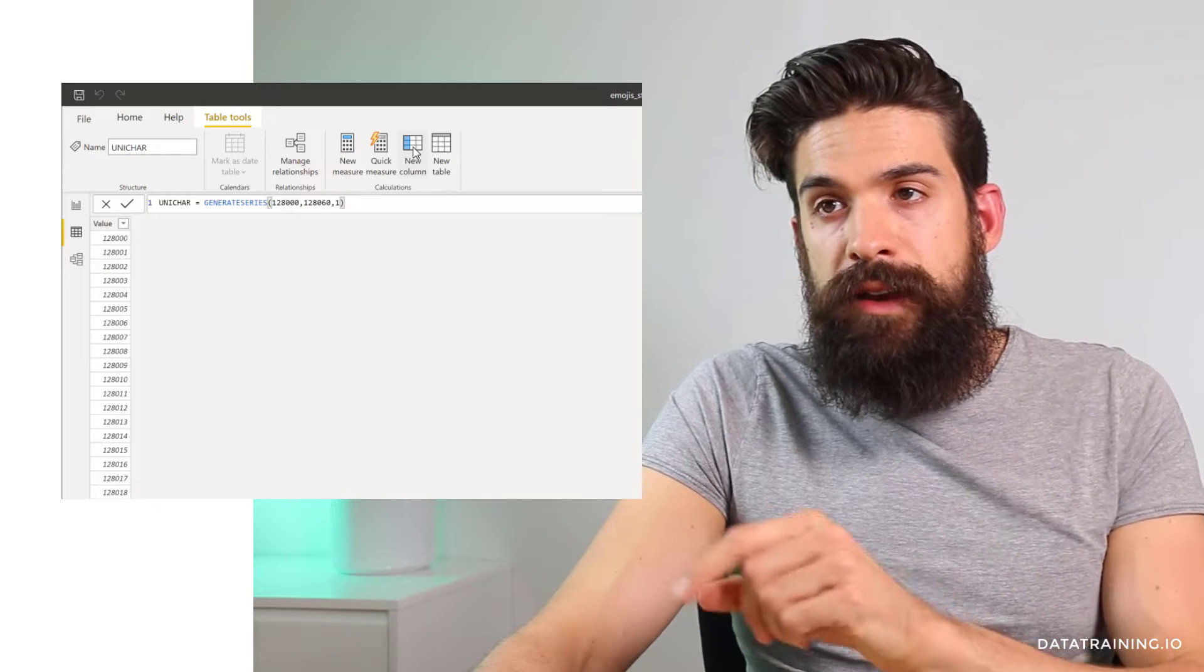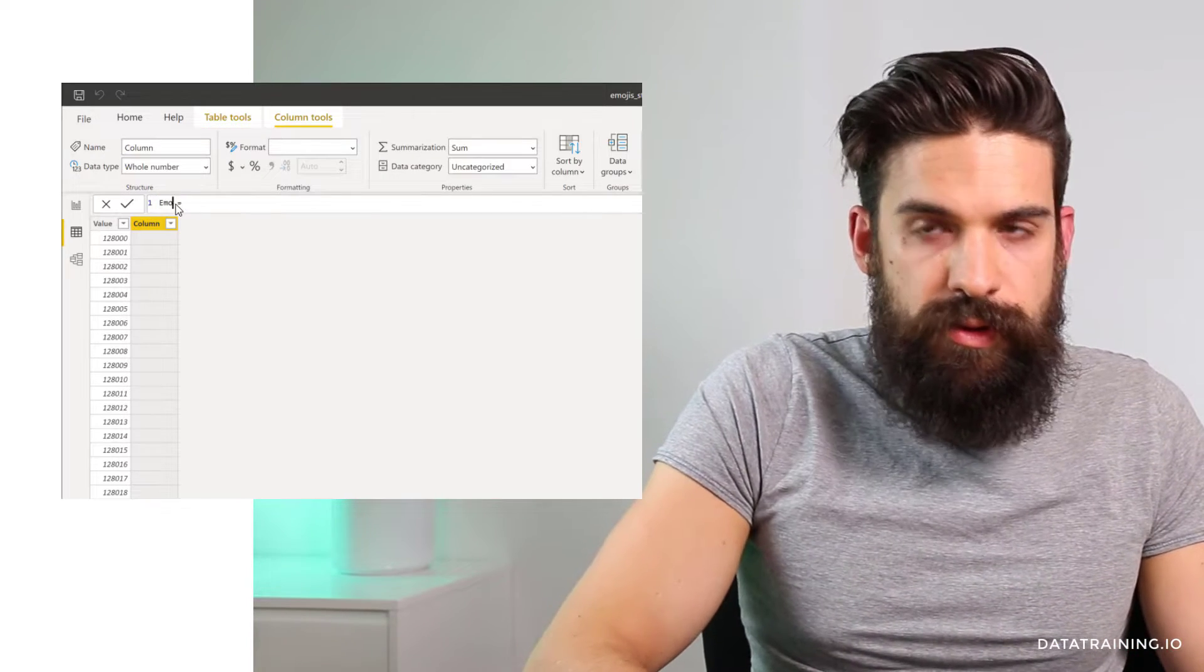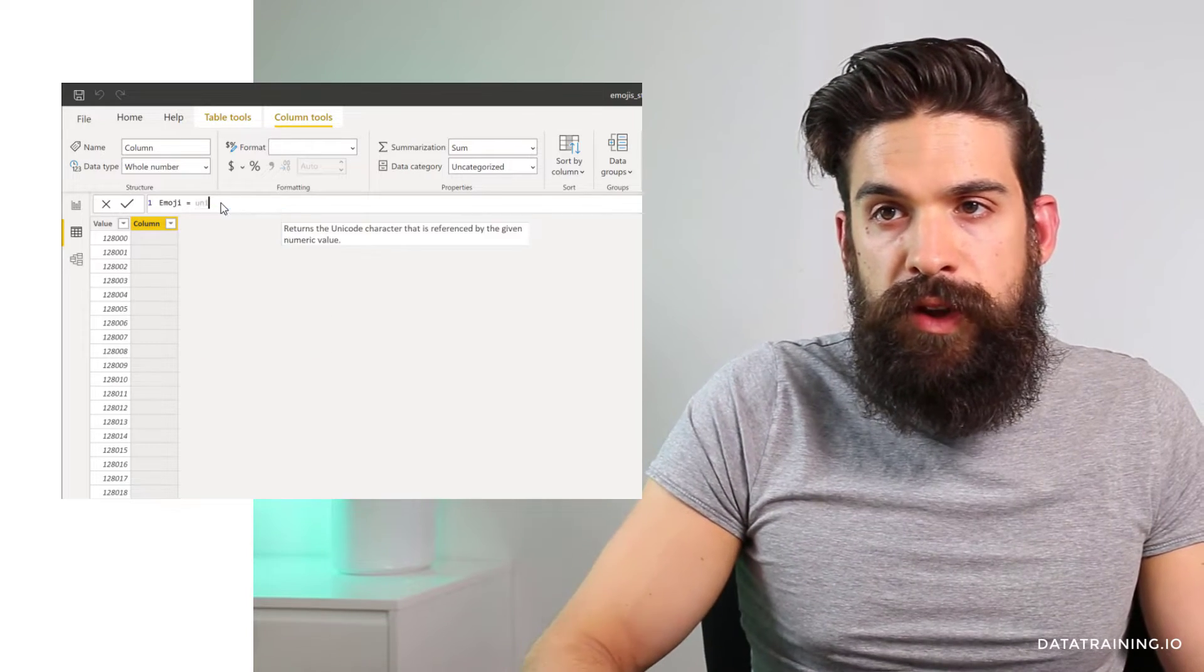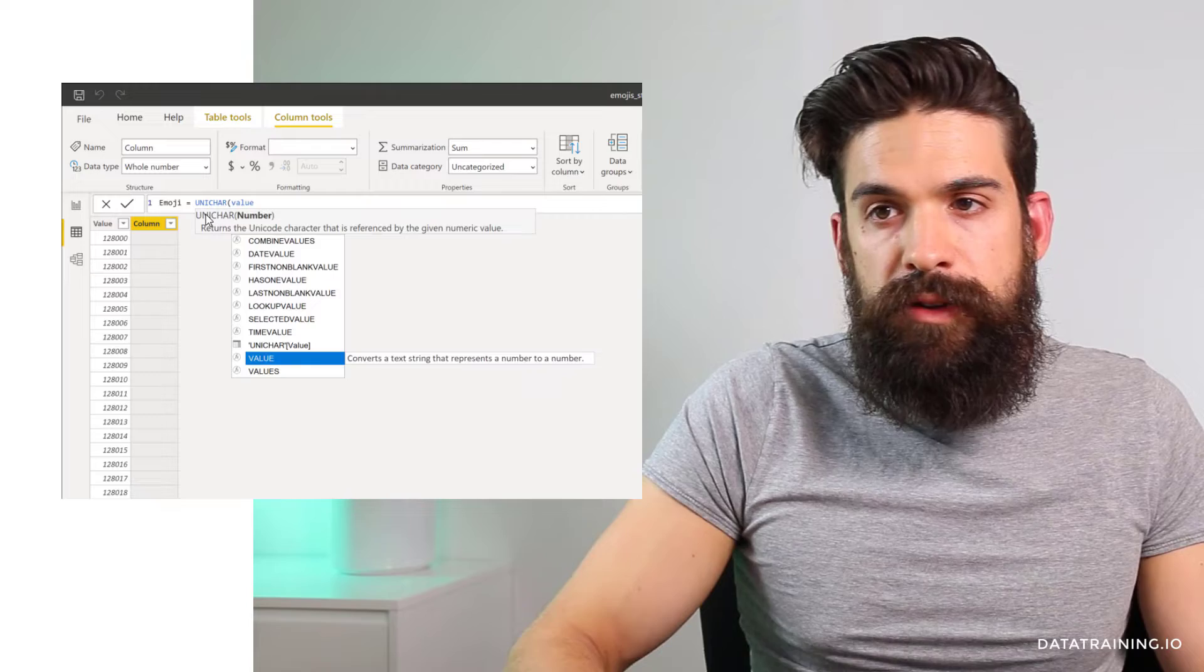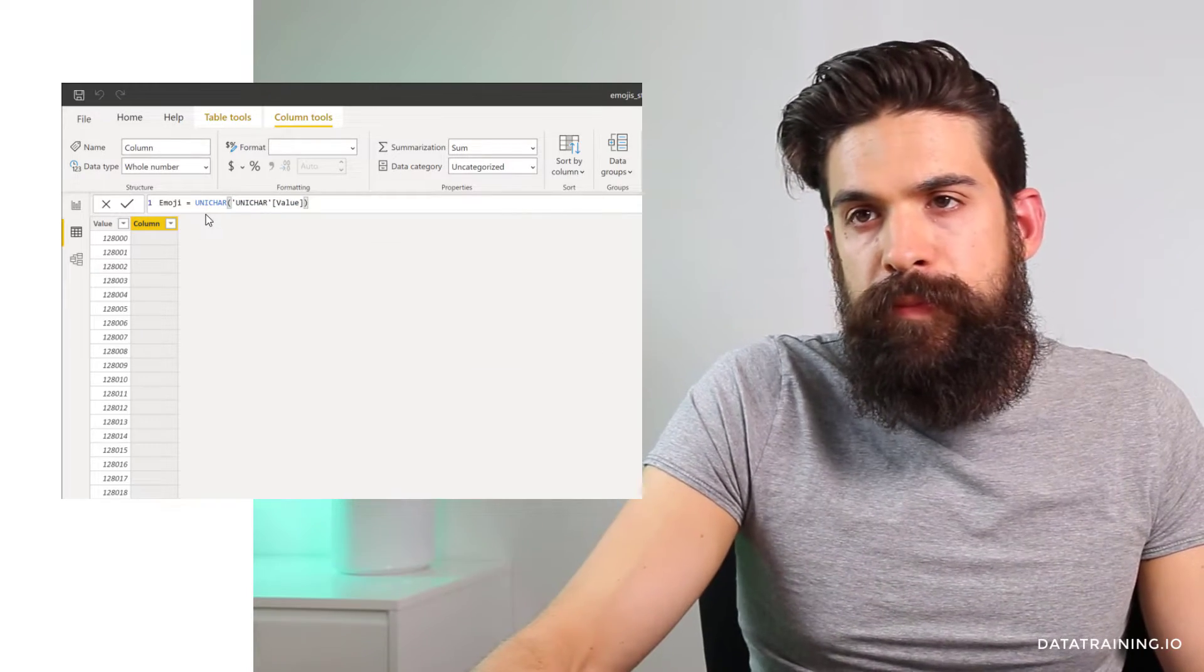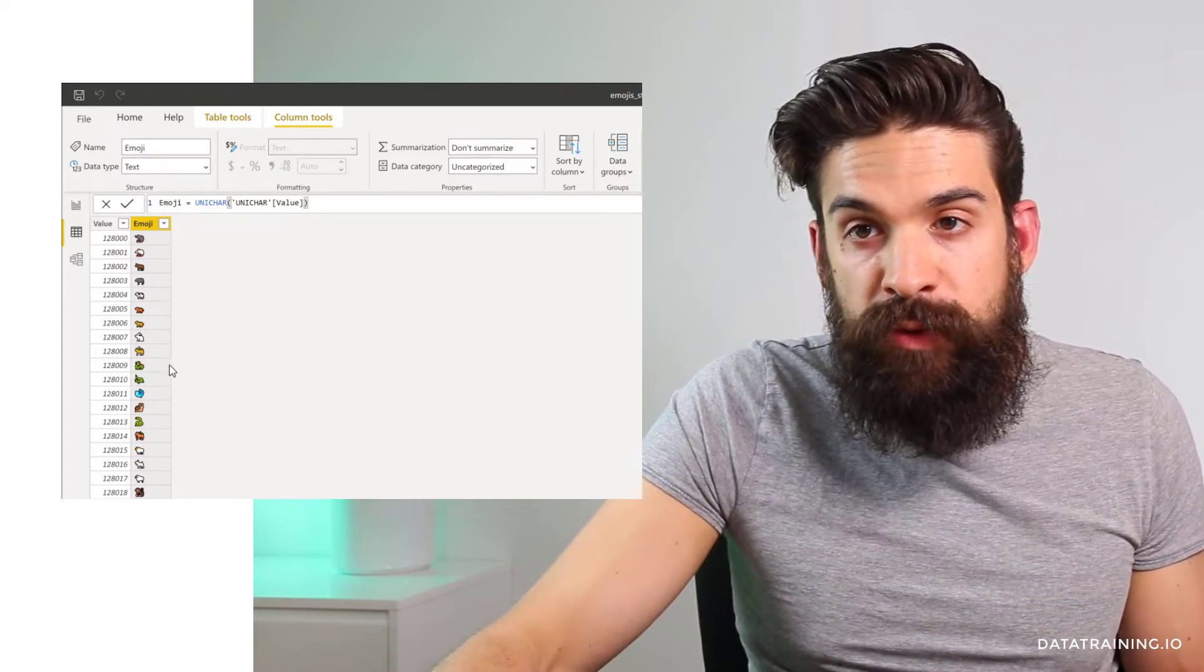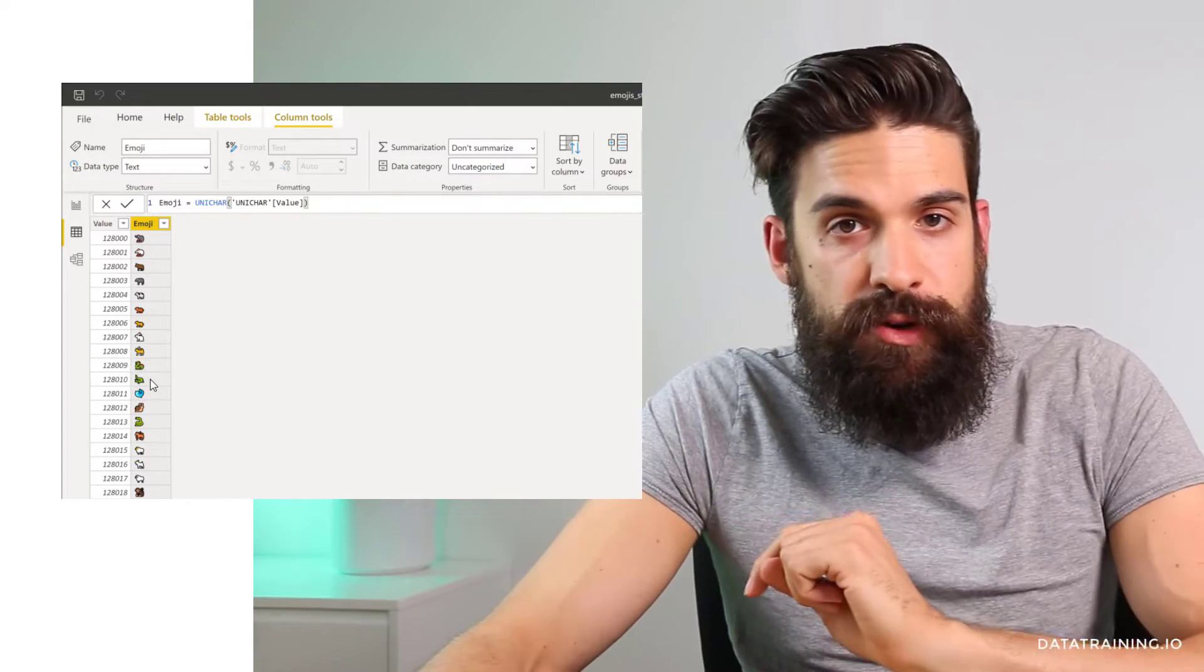Then we can add a new column. I'm going to call this one emoji. And here we can then use the unichar function and refer to the value column. You see, now we have a list of all of the emojis and we can figure out which number to type in to get a certain emoji.